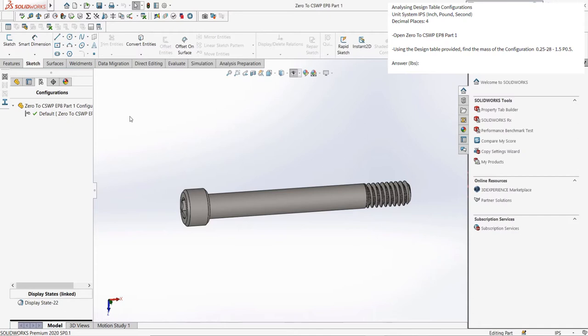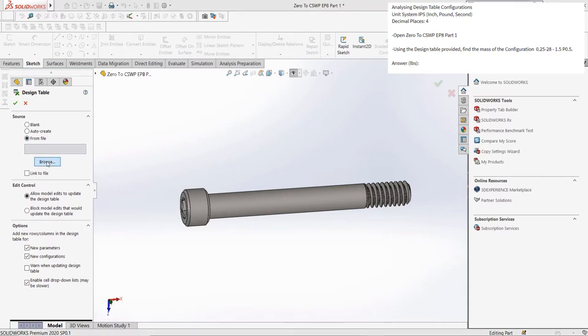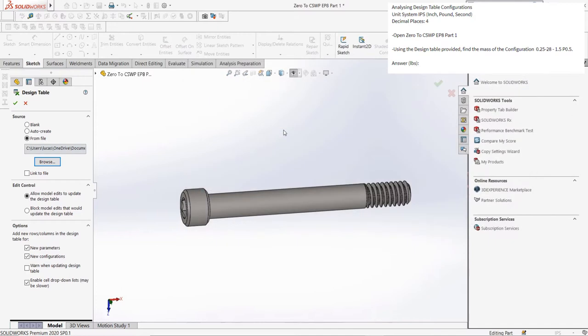To add in a design table, let's select the design table button from our tables toolbar we enabled in the last episode. Then, since the design table has already been created as an Excel table, let's select the From File option, select the provided table, and then the design table is added in, without any issues.